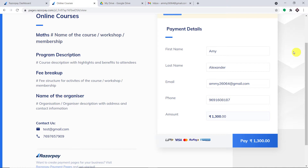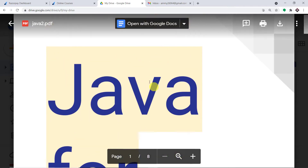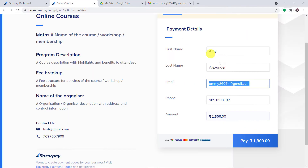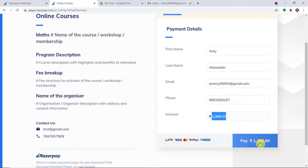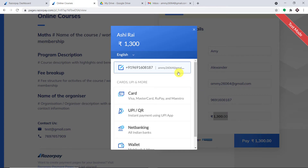Let us do the experiment. We have a person called Amy Alexander — first name Amy, last name Alexander — with the email amy26064 at gmail.com. We will be sending an email containing the file "Java for Kids" to this email address. The payment form has been filled and is going to be submitted by Amy Alexander.